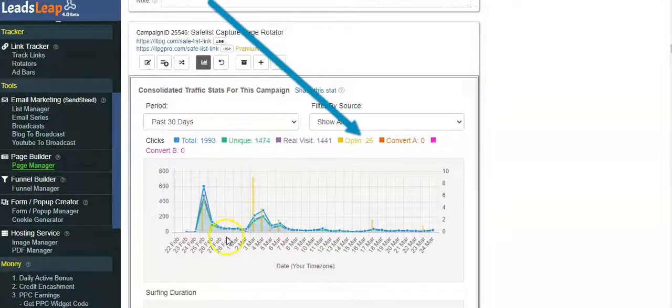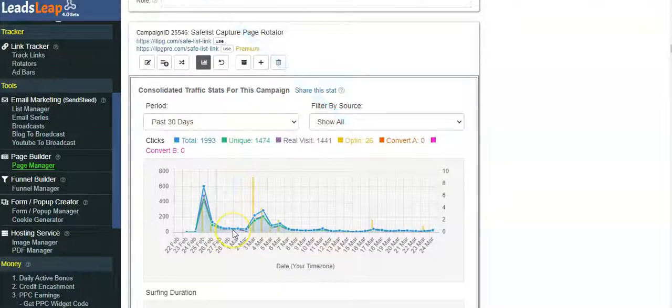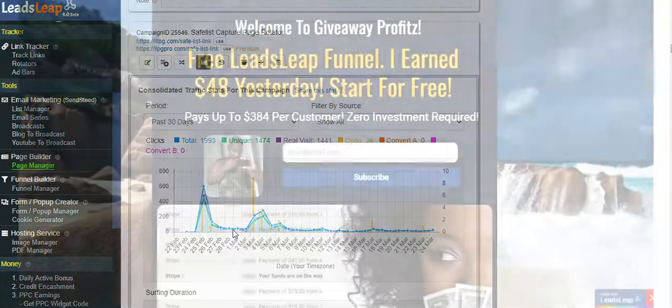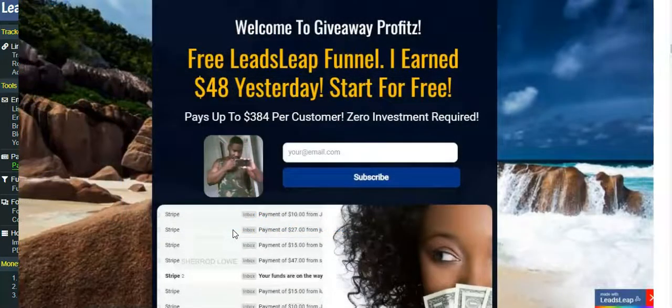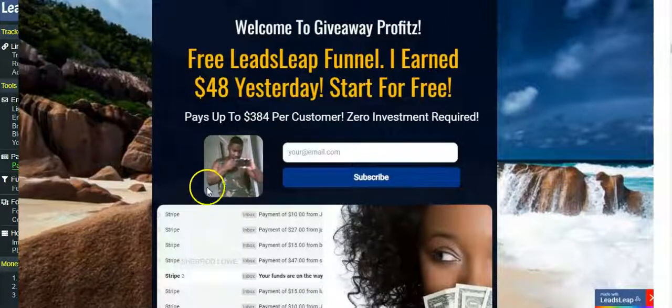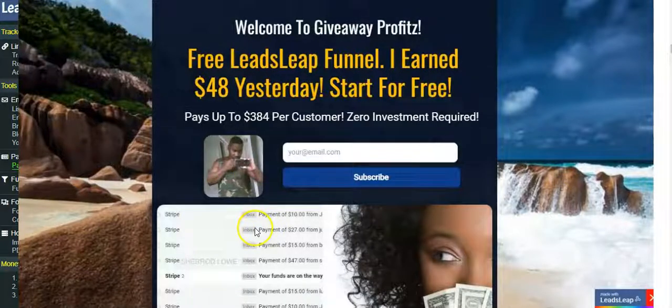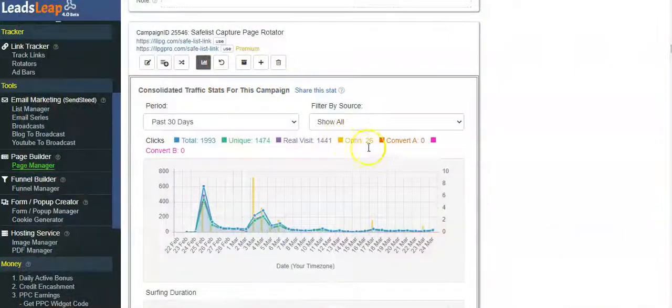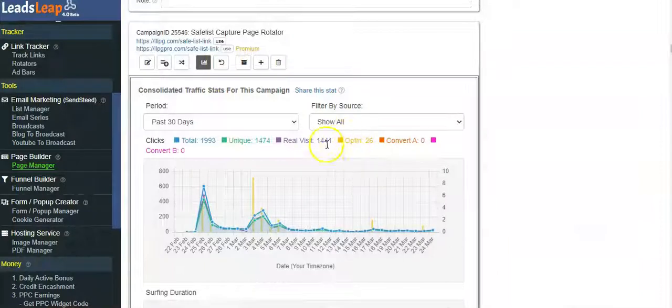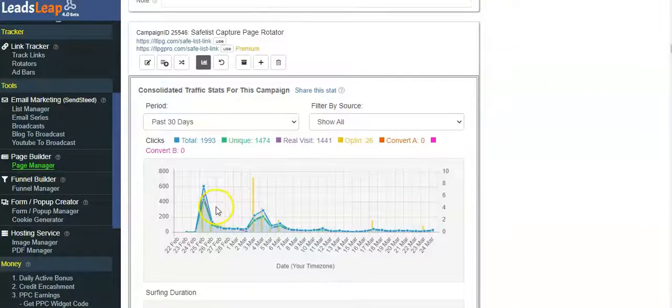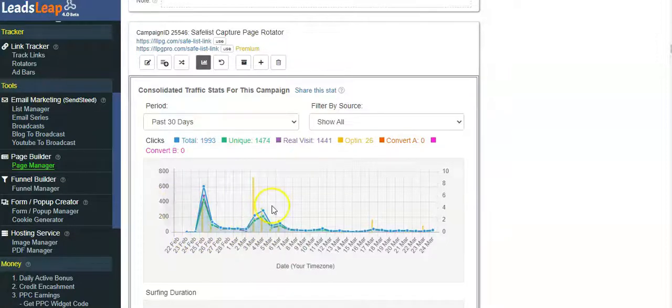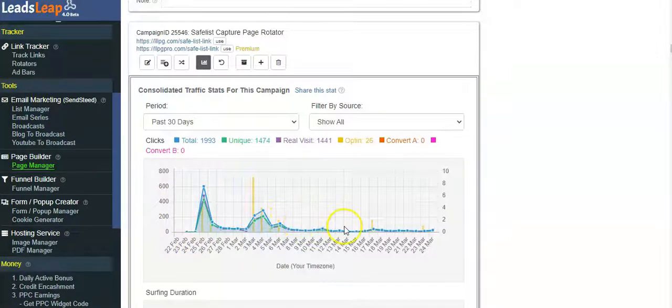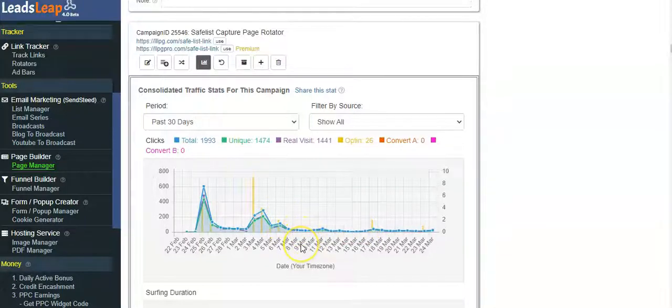This is the spike that you're seeing right here. This is from me advertising it for about 24 hours. Basically what I did is I sent the email out to about 50 different websites, and then the members come in and they open my email. These are the opt-ins that I got, so I got 26 opt-ins by doing that.